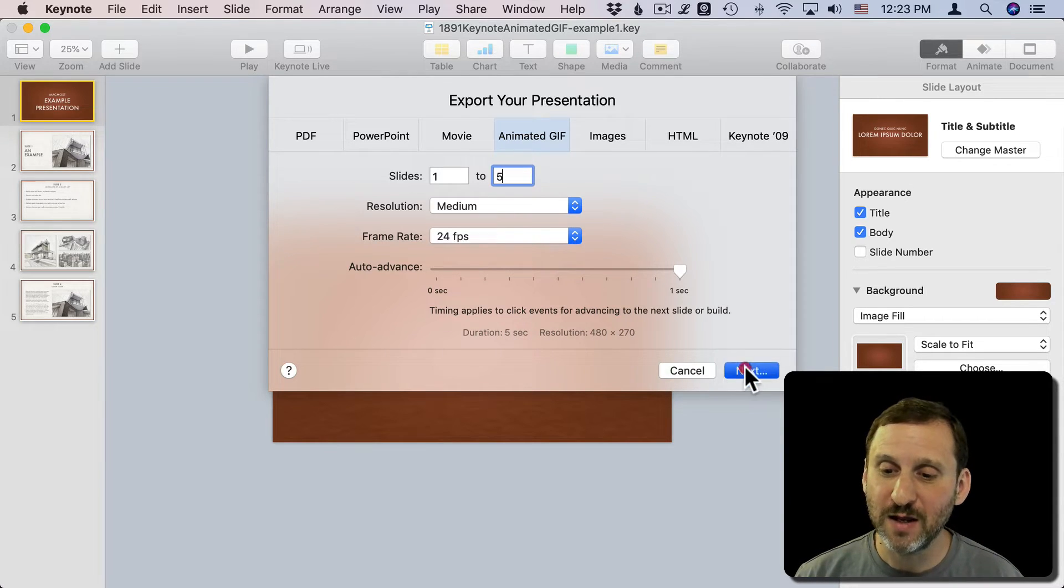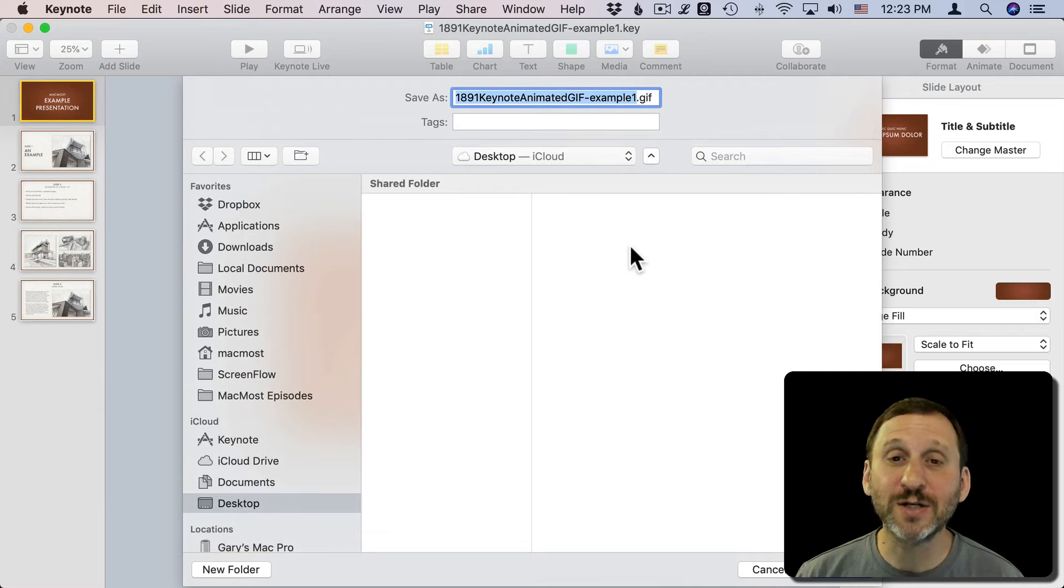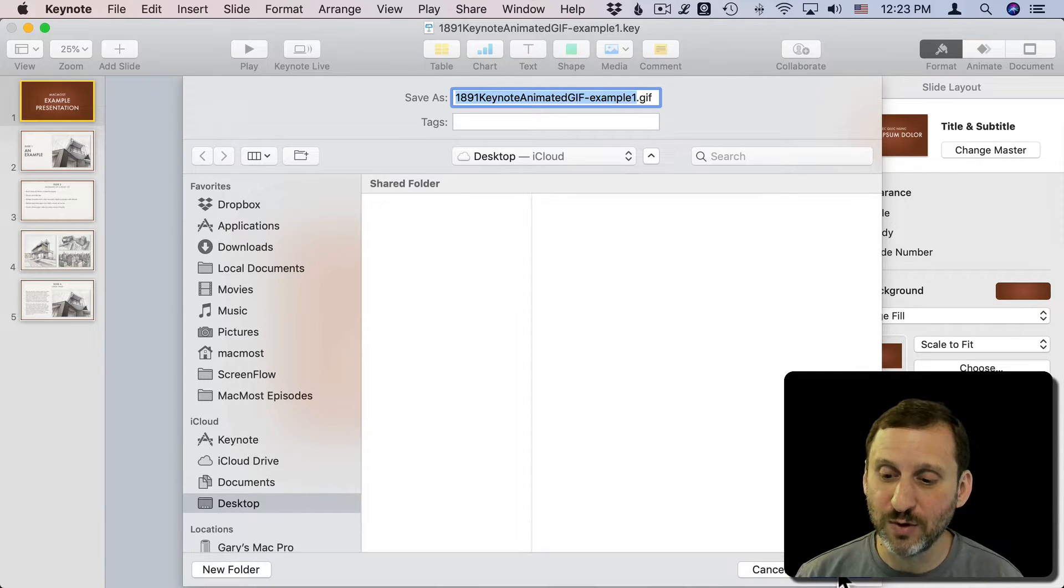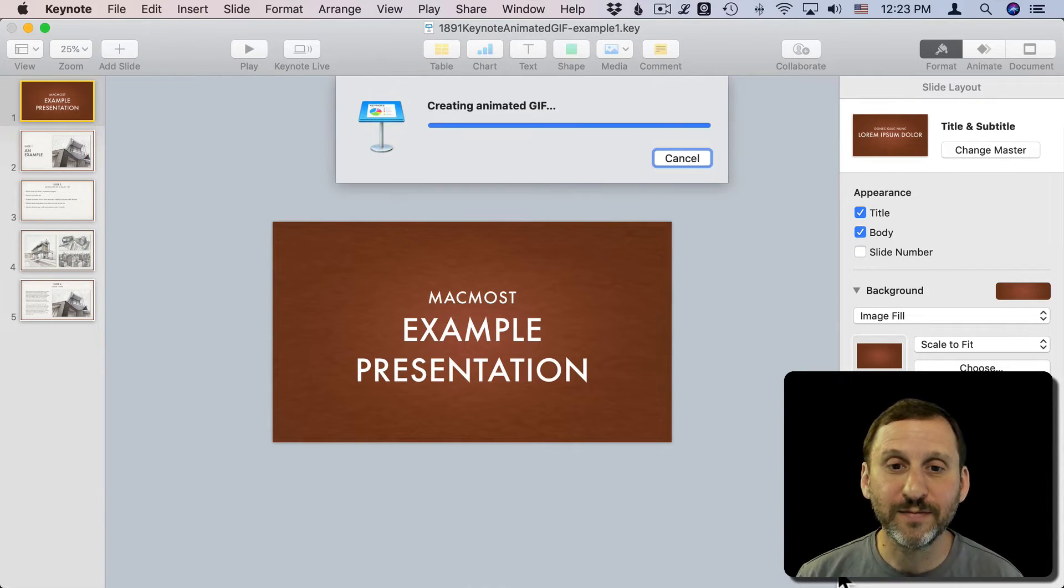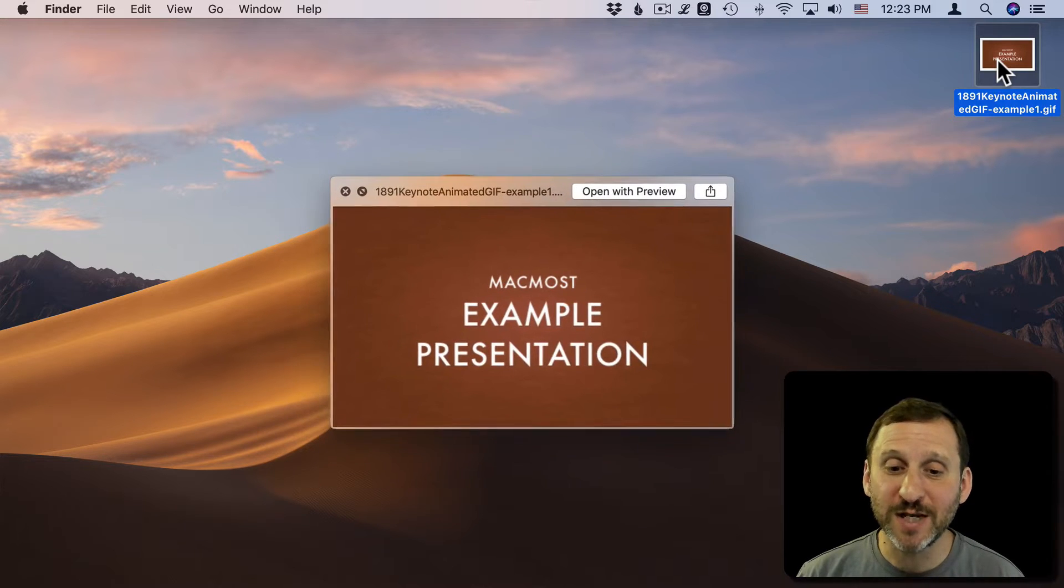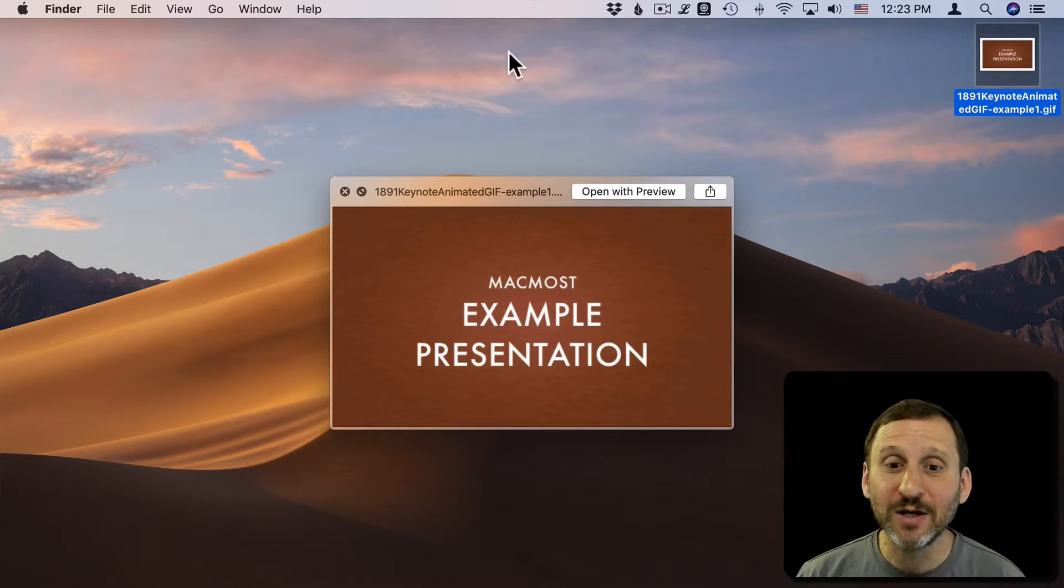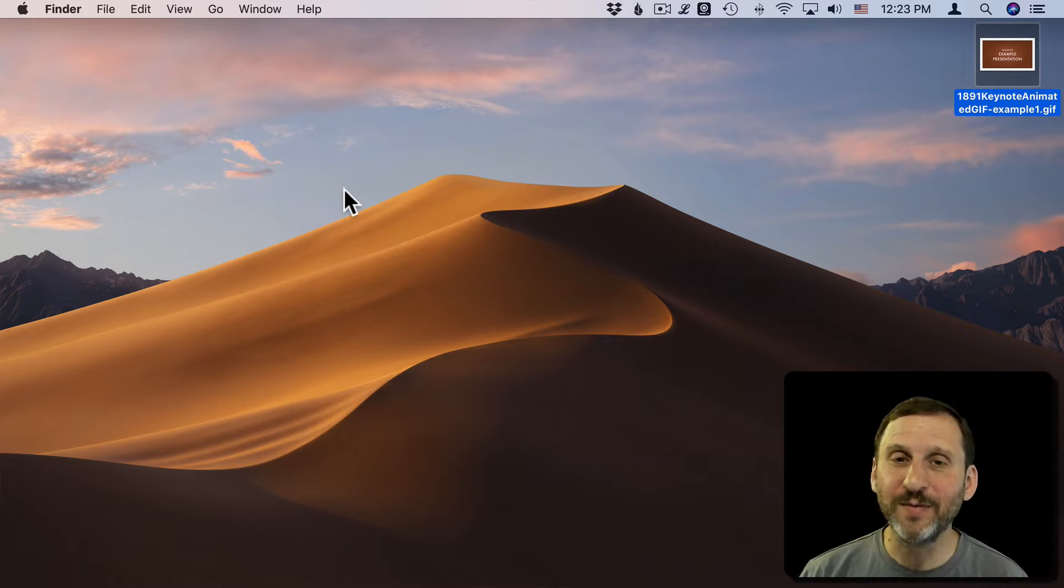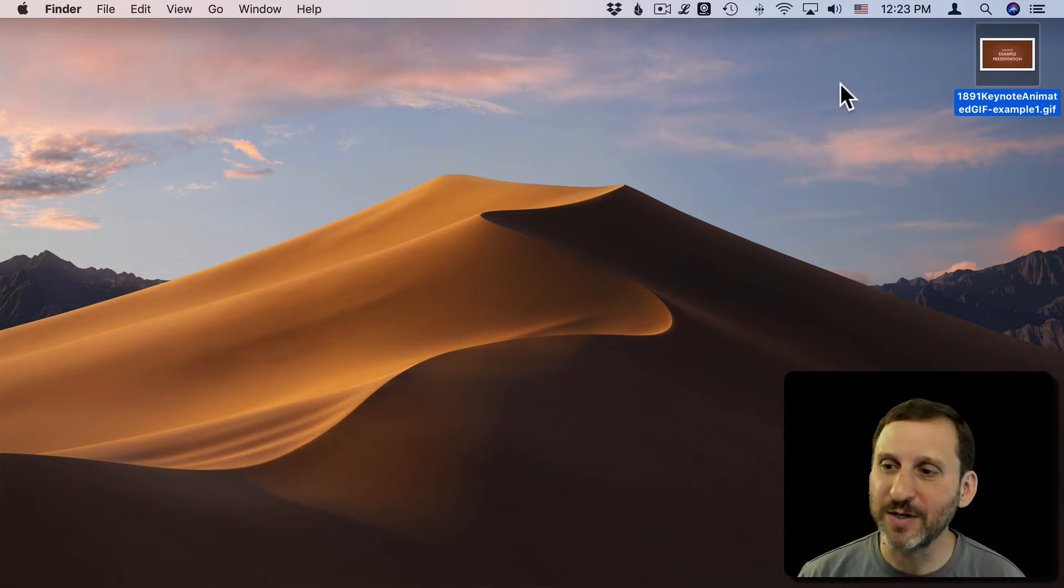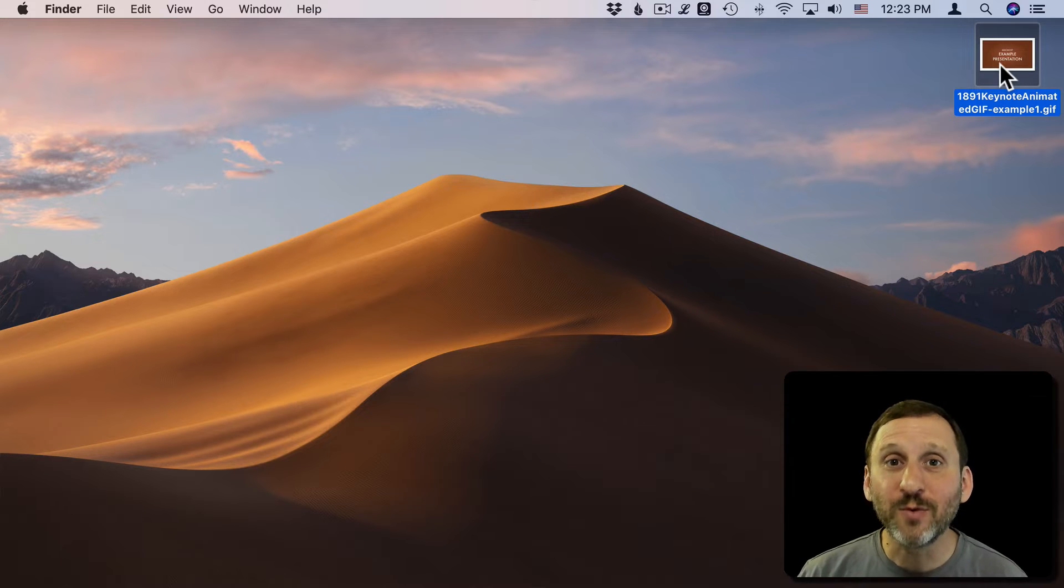480 by 270. We'll go Next and that will allow us to choose our destination. We'll save it to the Desktop. Here is my Desktop. If I select it and press the space bar it will show it to me in Quick Look, which doesn't render animated GIFs very well. It seems to go from the first one to the last one after a period of time, so we're not going to use that.